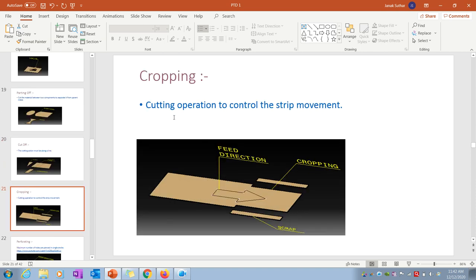Cropping is a cutting operation to control strip movement. When a sheet metal is passed into the machine, a pin is inserted at a corner and the sheet automatically stops at that point. This cropping on the sheet metal controls the strip movement through the machine.